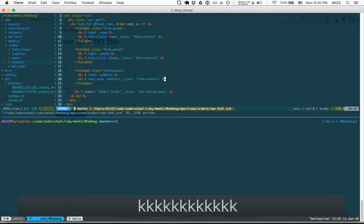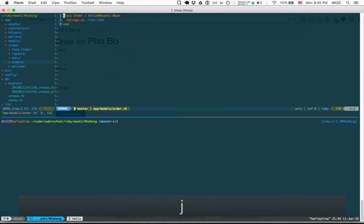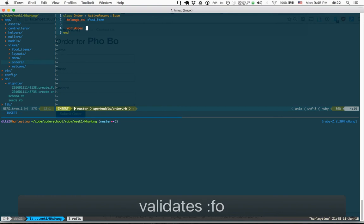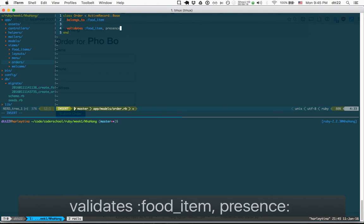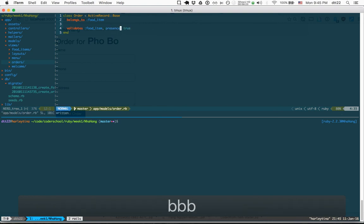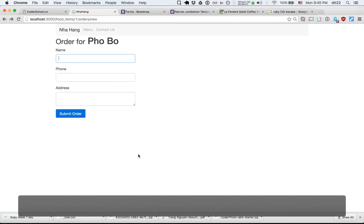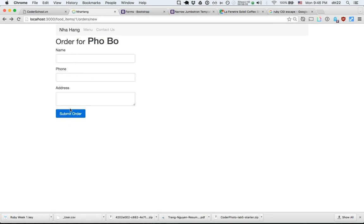Let's add validation to the Order model. I add 'belongs_to :food_item, validate: true' and 'validates :name, presence: true'. This means if name is blank, the order should not be saved.